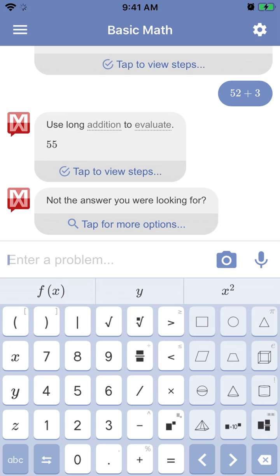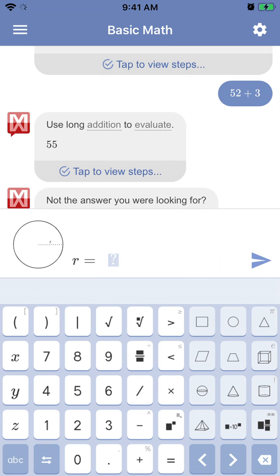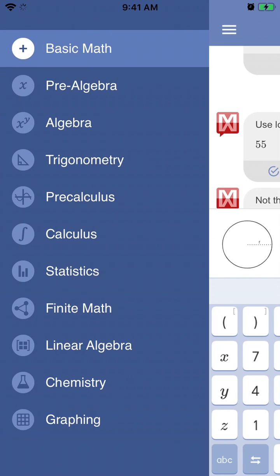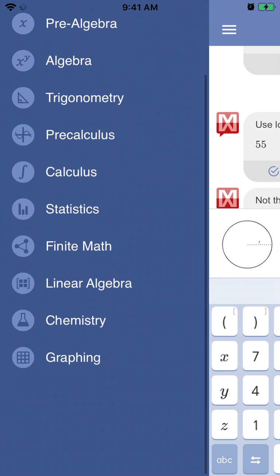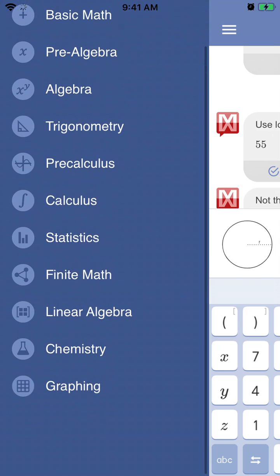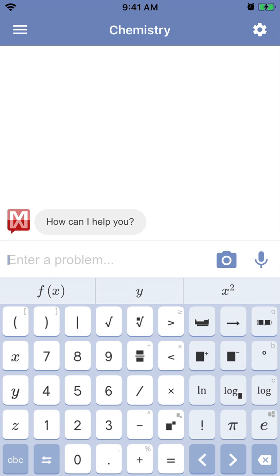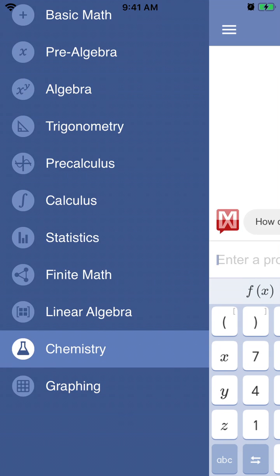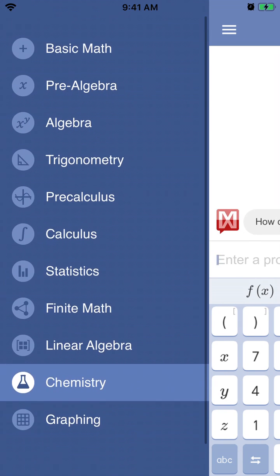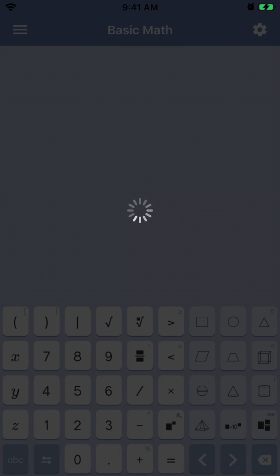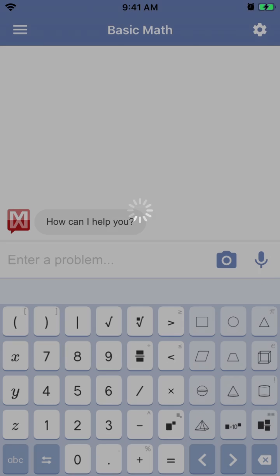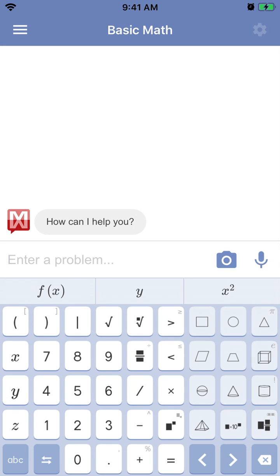And then you have this advanced calculator. You have all this geometry stuff, which is really cool. You can calculate radiuses. It's not only algebra. It's like trigonometry, calculus, statistics, chemistry, all that stuff. So that's pretty cool.